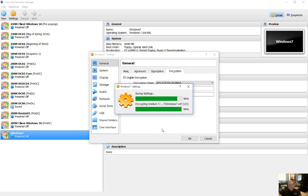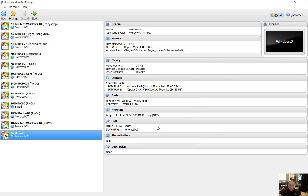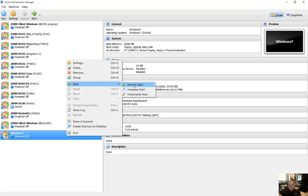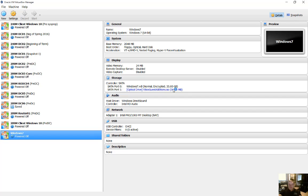All right, went ahead and fast forwarded through to the end. And now our virtual machine is encrypted. So let's go ahead and start it up and watch what happens. Choose normal start.